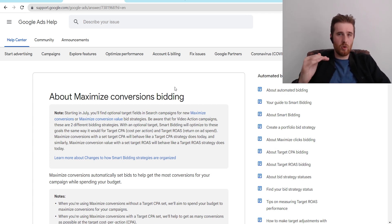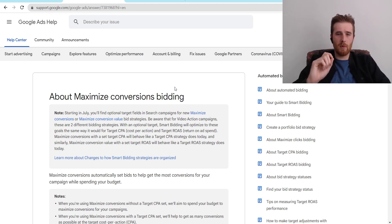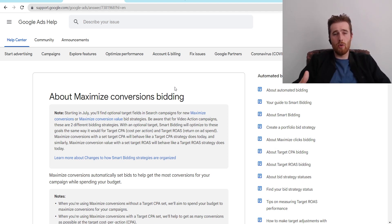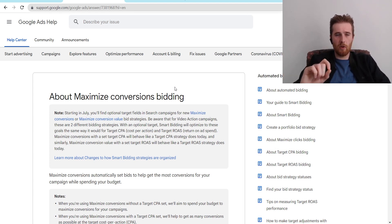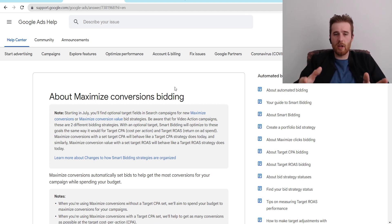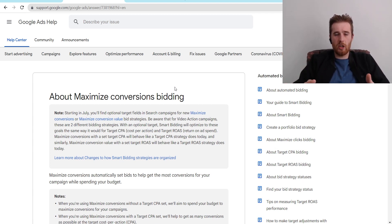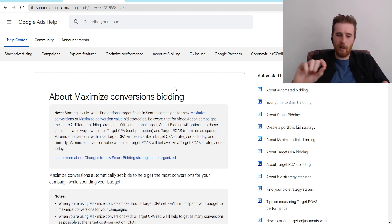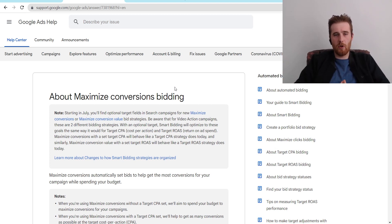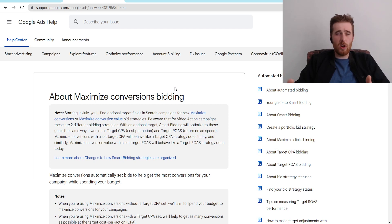Target CPA used to be its own bidding strategy, and it still kind of is, but Google has placed it under the Maximize Conversions bidding strategy. Target CPA is now a part of Maximize Conversions — it allows you to set a cost per action limit. So say you only want to get leads for under $50, you can tell Google that for this Maximize Conversions strategy, and that makes it the Target CPA bidding strategy. These used to be their own separate bidding strategies, but now it's pretty simple.